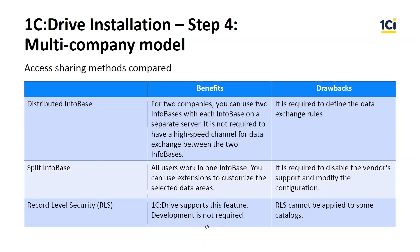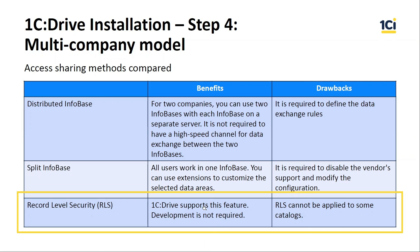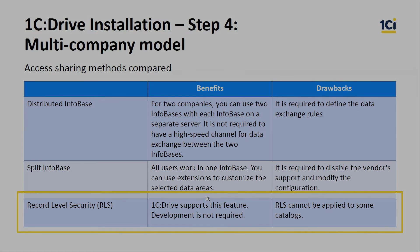And the role level security, 1C Drive supports this feature. Development is not required. But role level security cannot be applied to some catalogs. In our case, we will use role level security model because two companies use the same products and we just need to filter documents.